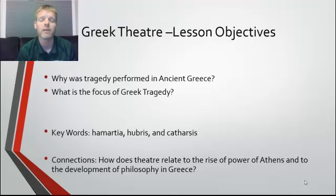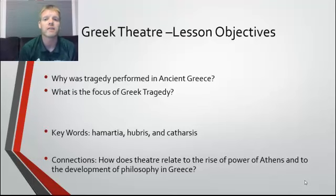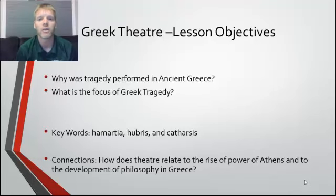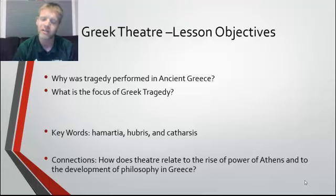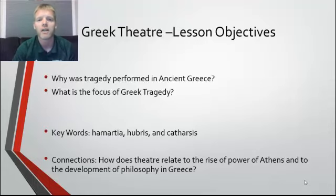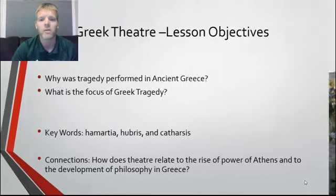Tragedy really fits very nicely into both of those, and at the end of our lesson today I'll ask you to complete a little activity that hopefully will answer that question.